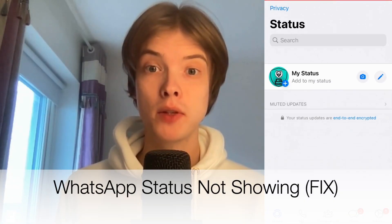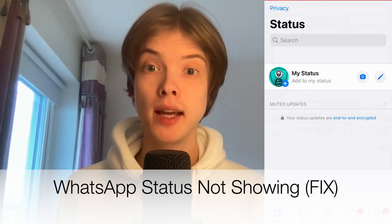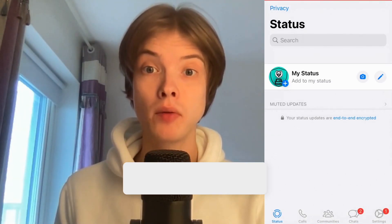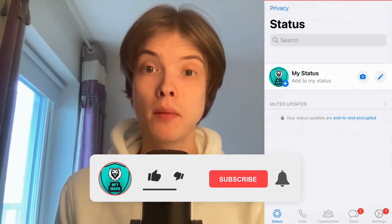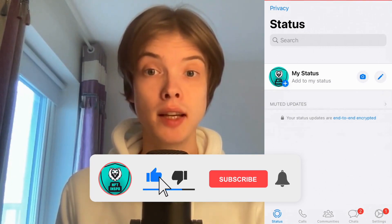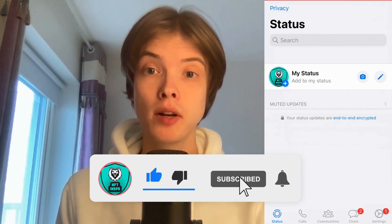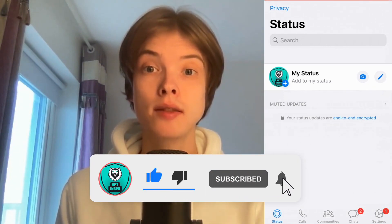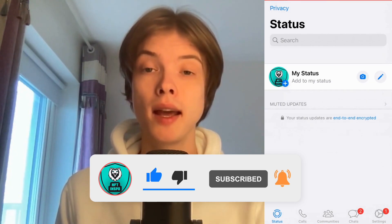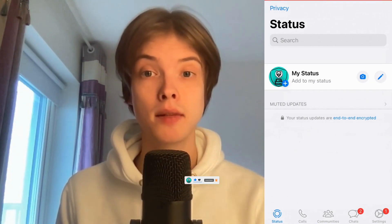Are you having problems with WhatsApp status not showing? Then you have come to the right video because I'm going to show you exactly how to fix this. But make sure that you watch this until the very end so that you don't make any mistakes in this process.